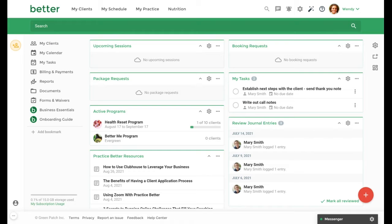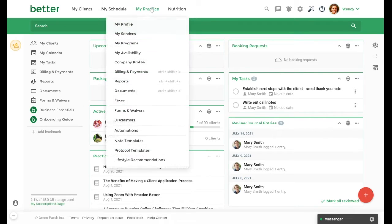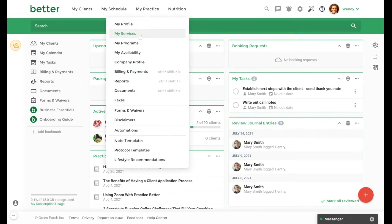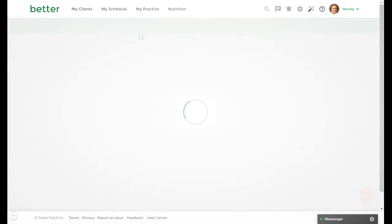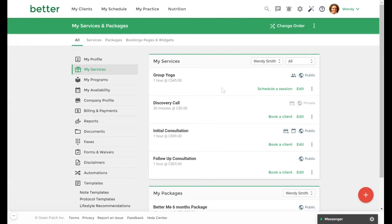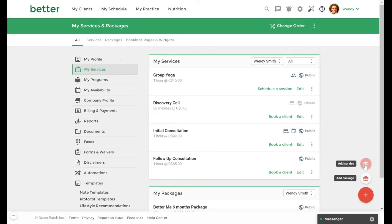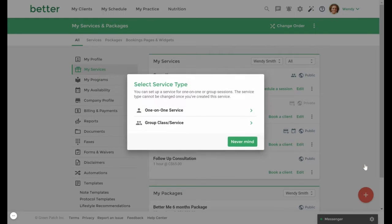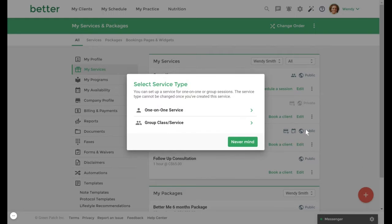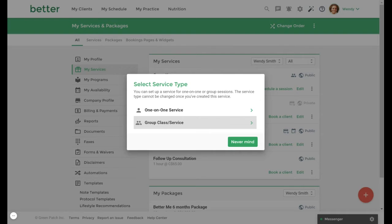First, let's create a group service by going to My Practice, My Services. We'll then click the fast action button in the bottom right hand corner, select Add Service, and then select Group Class/Service.